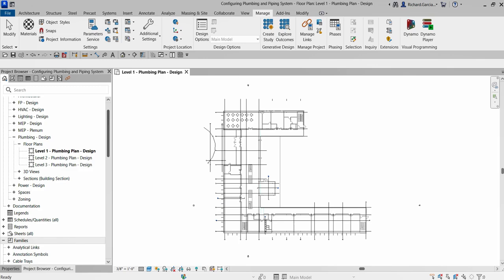What's up guys, Learning with Reach here. In this video I'm going to show you how to configure a plumbing and piping system. I'm going to show you how to create a PBC sanitary pipe type, load pipe fittings required for the plumbing system, specify default sanitary piping settings for the main and branch piping, and how to add a pipe size. These are the basic things you need to do when you plan a plumbing system.